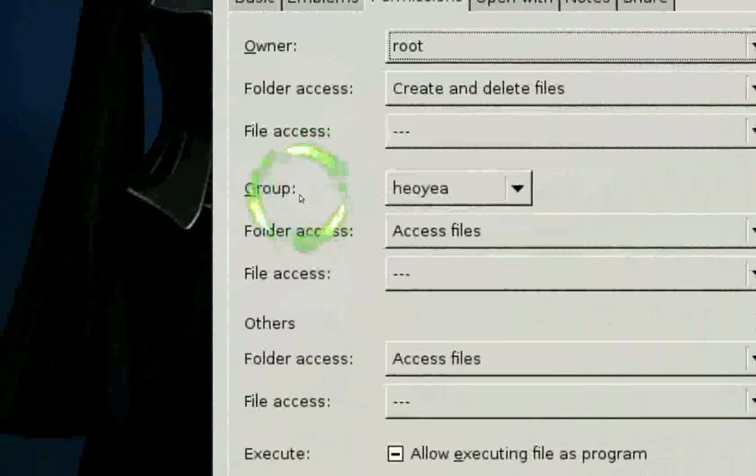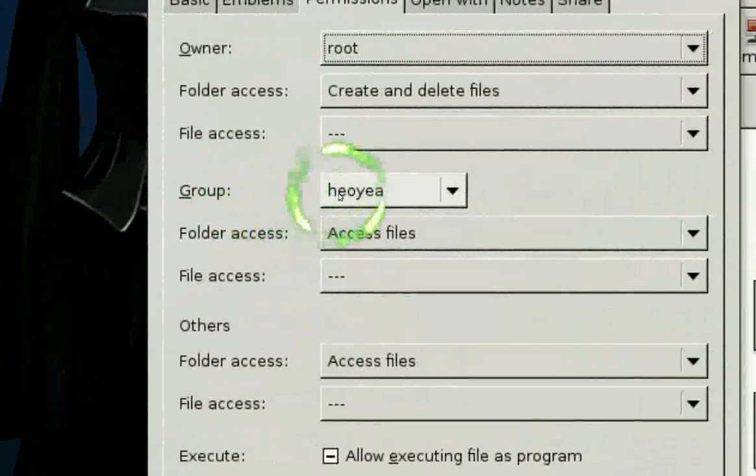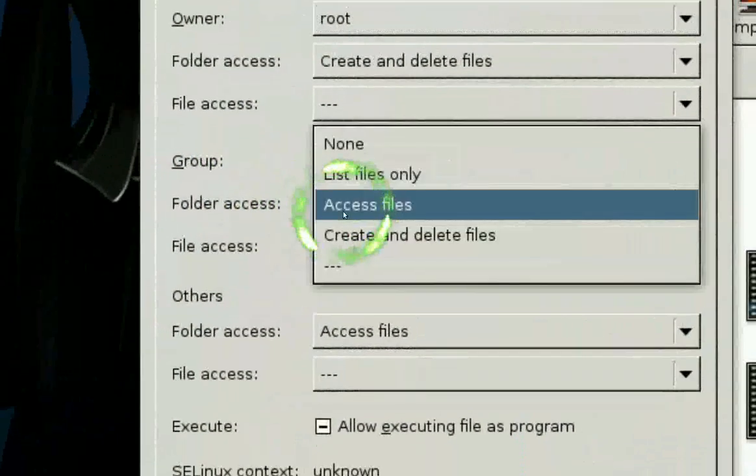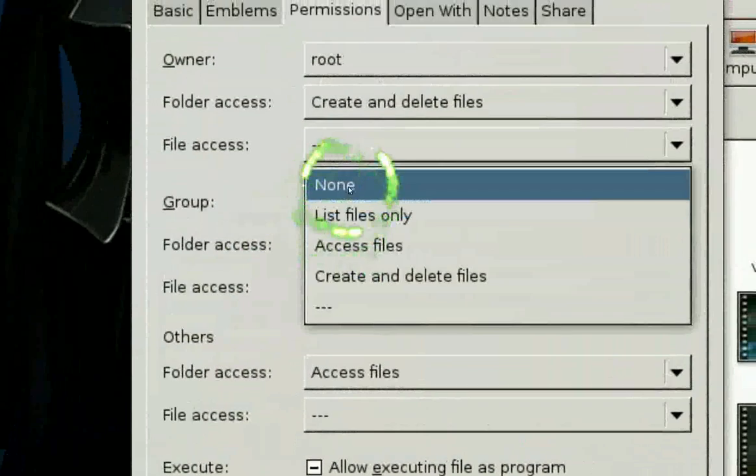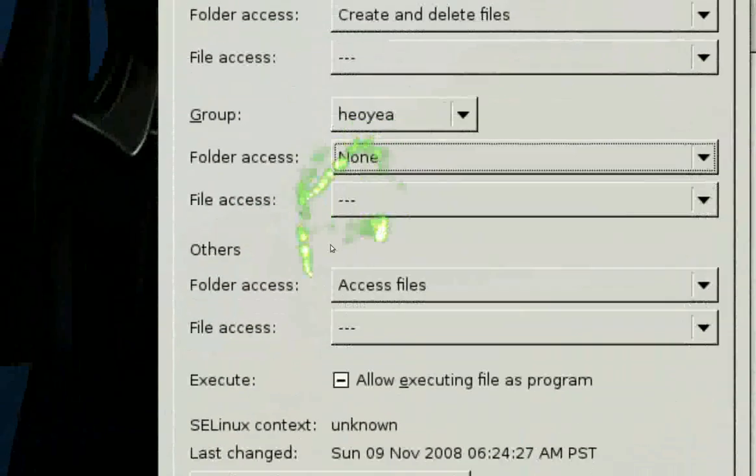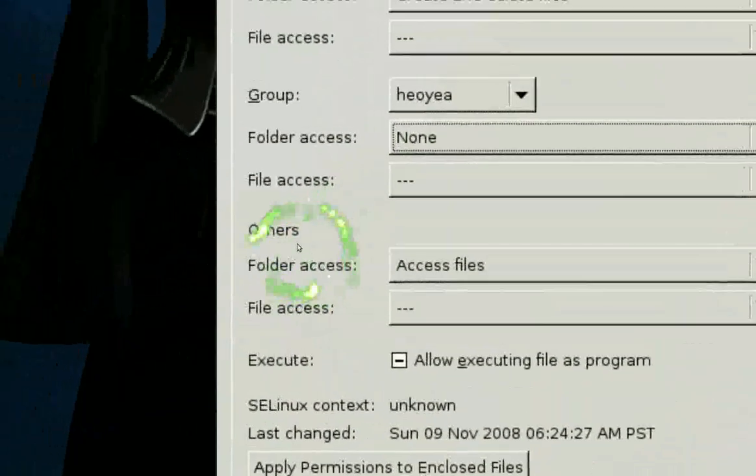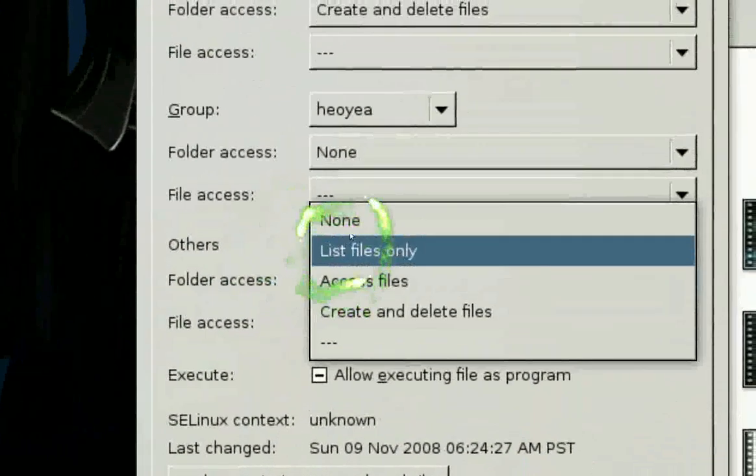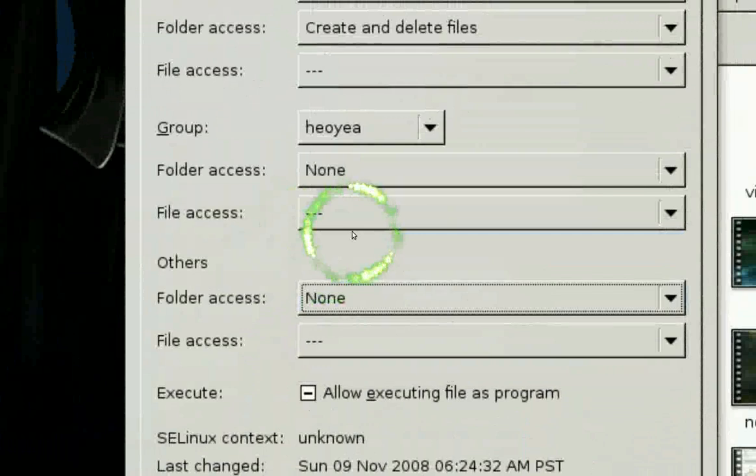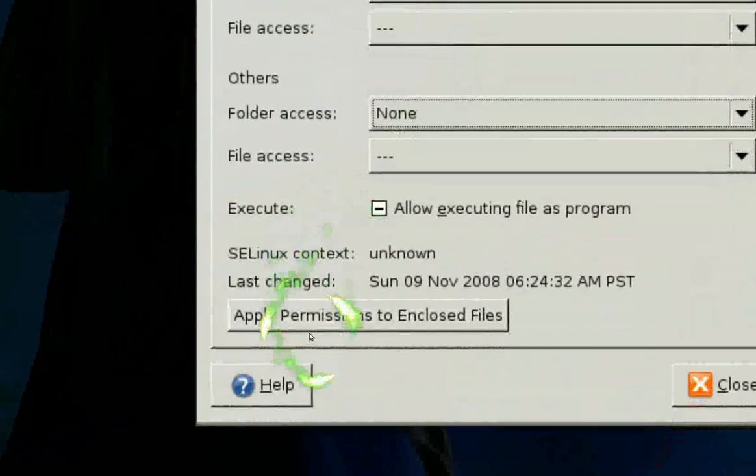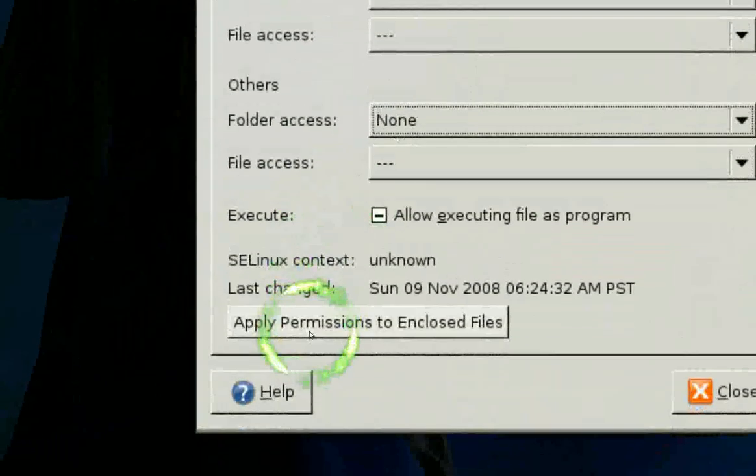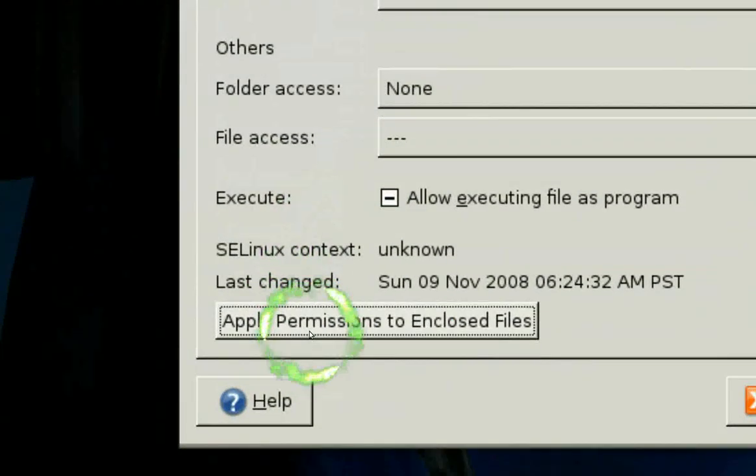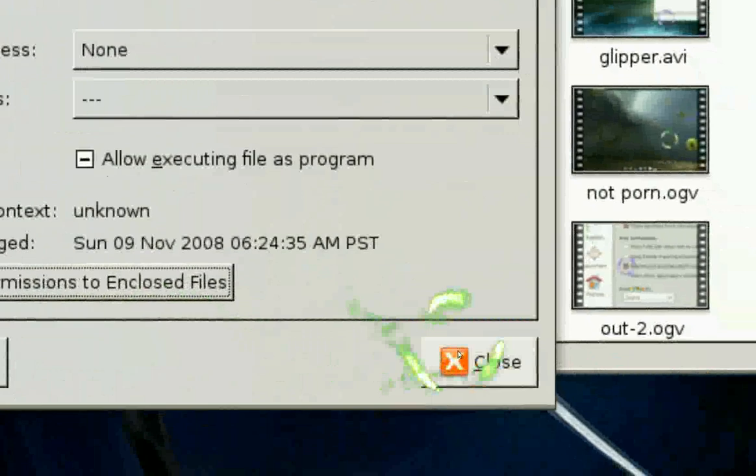And you see where it says group. This is a normal user. And you don't want them to access either, so you put none. Same thing with others. You don't want anyone else. So you set that to none. Apply the permission change. Close it off.